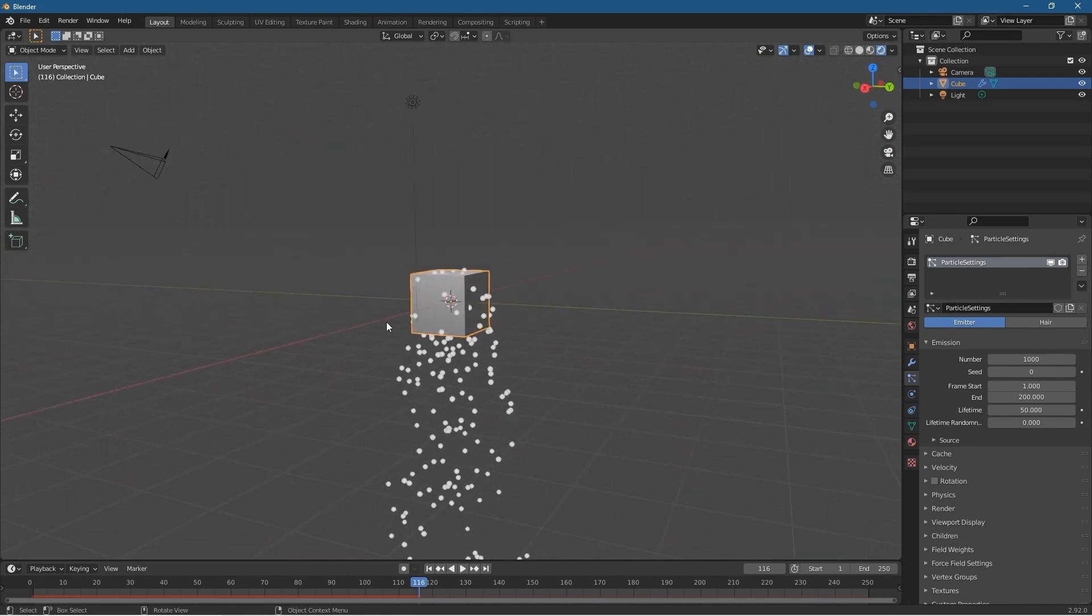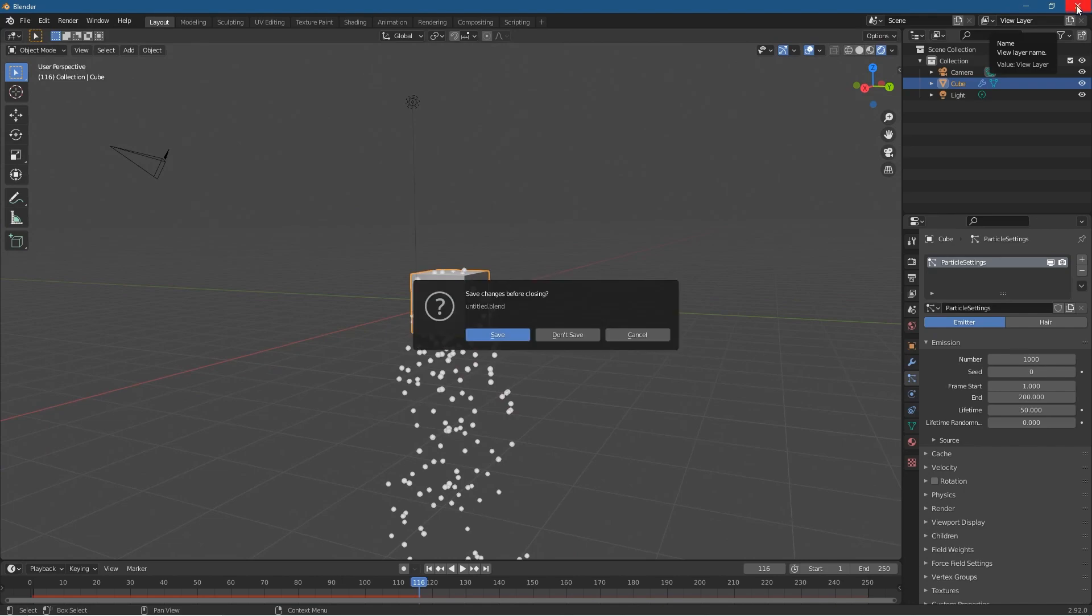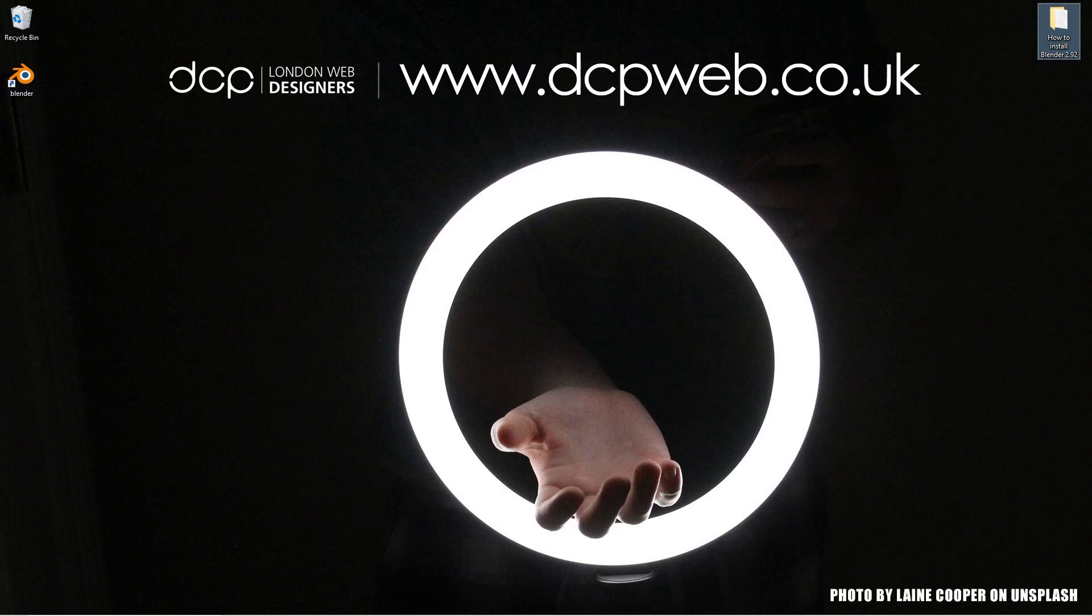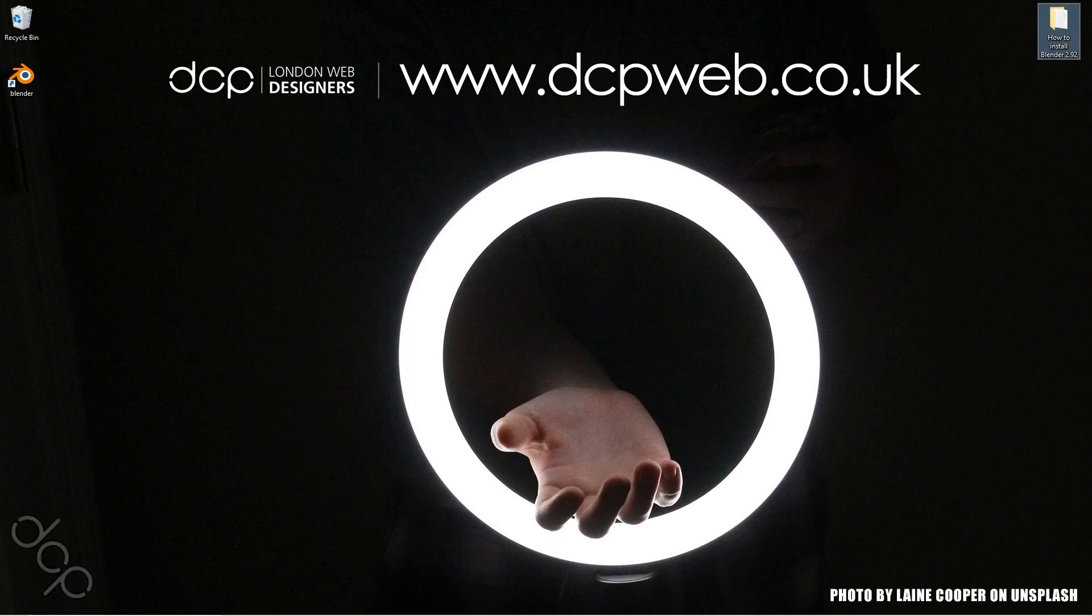Go ahead and check that out. Let's go ahead and close down Blender, we've got 2.92 running. I'm not going to save this. So that's how you go about downloading and installing Blender 2.92. I hope you find this tutorial useful, and that's the end of this tutorial. Don't forget to subscribe and I look forward to seeing you on the next DCP Web tutorial.